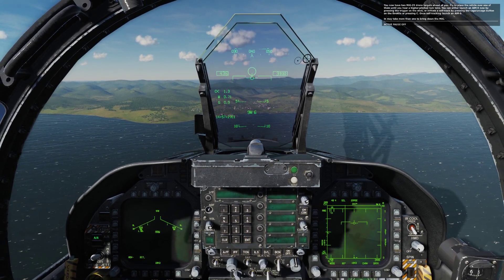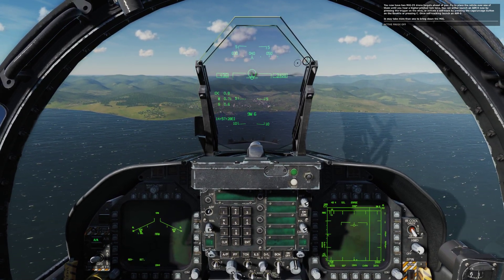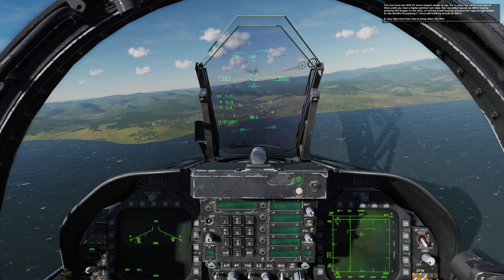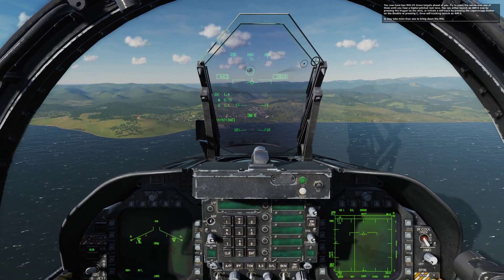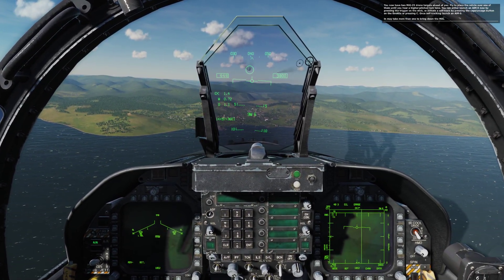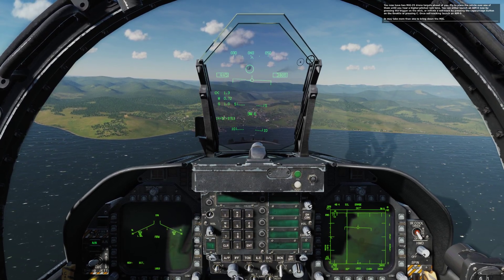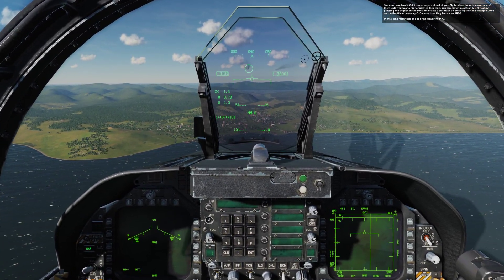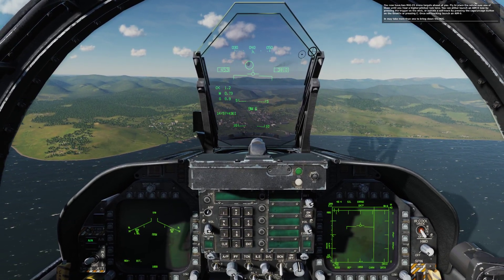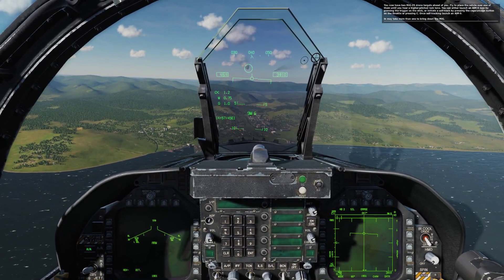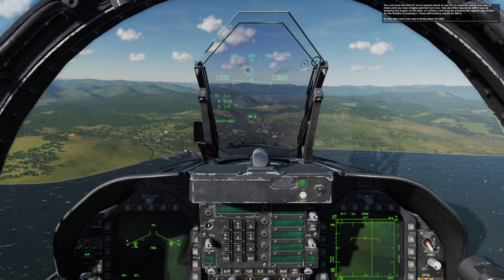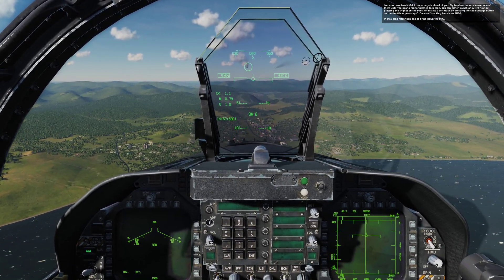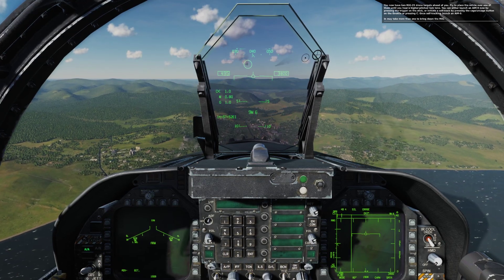You now have two MiG-29 drone targets ahead of you. Fly to place the reticle over one of them until you hear a higher pitched locked tone. You can either launch an AIM-9 now by pressing the trigger on the stick or spacebar on the keyboard, or initiate a self-track by pressing the cage-uncage button on the throttle or pressing C. Once self-tracking, launch an AIM-9.